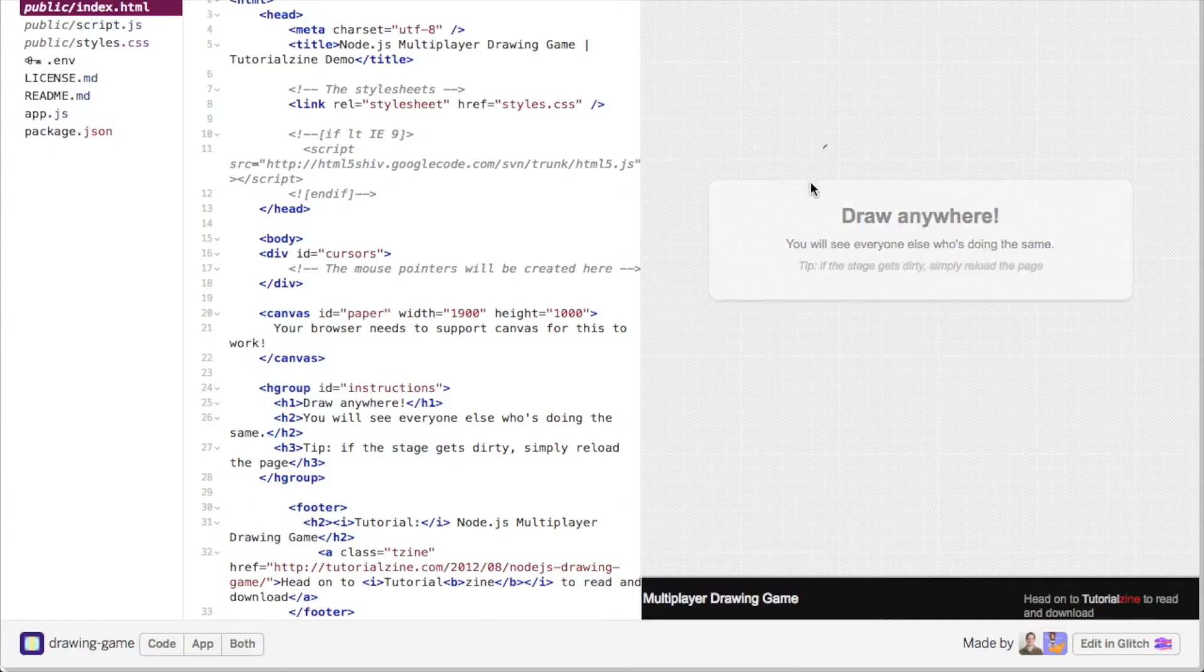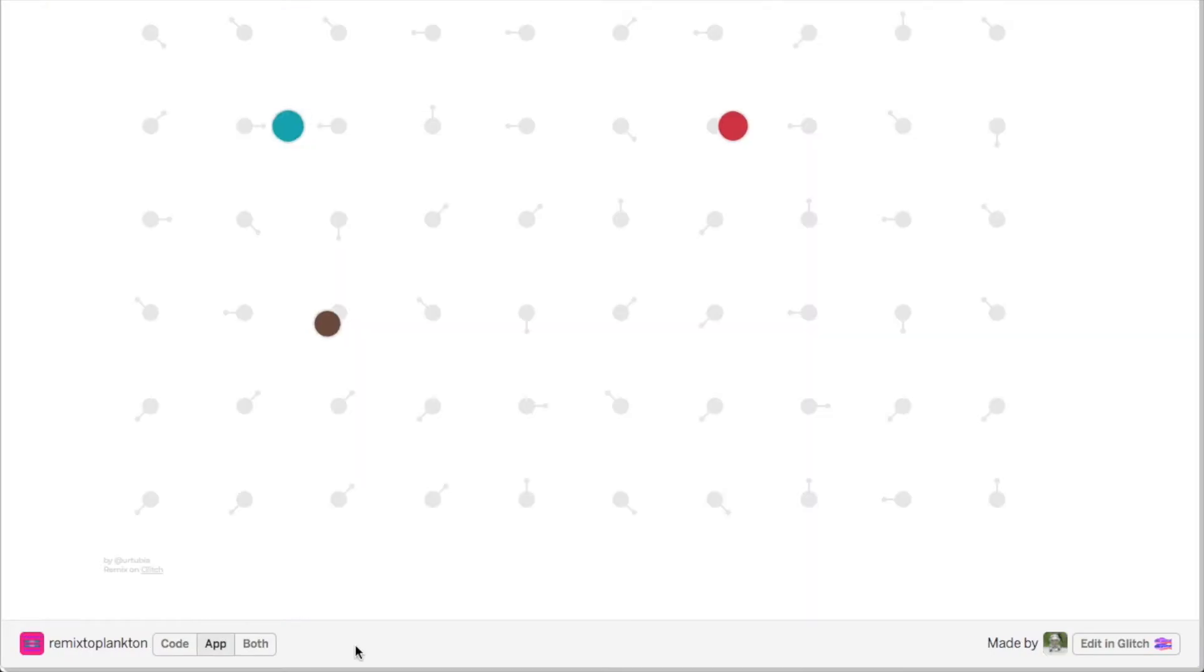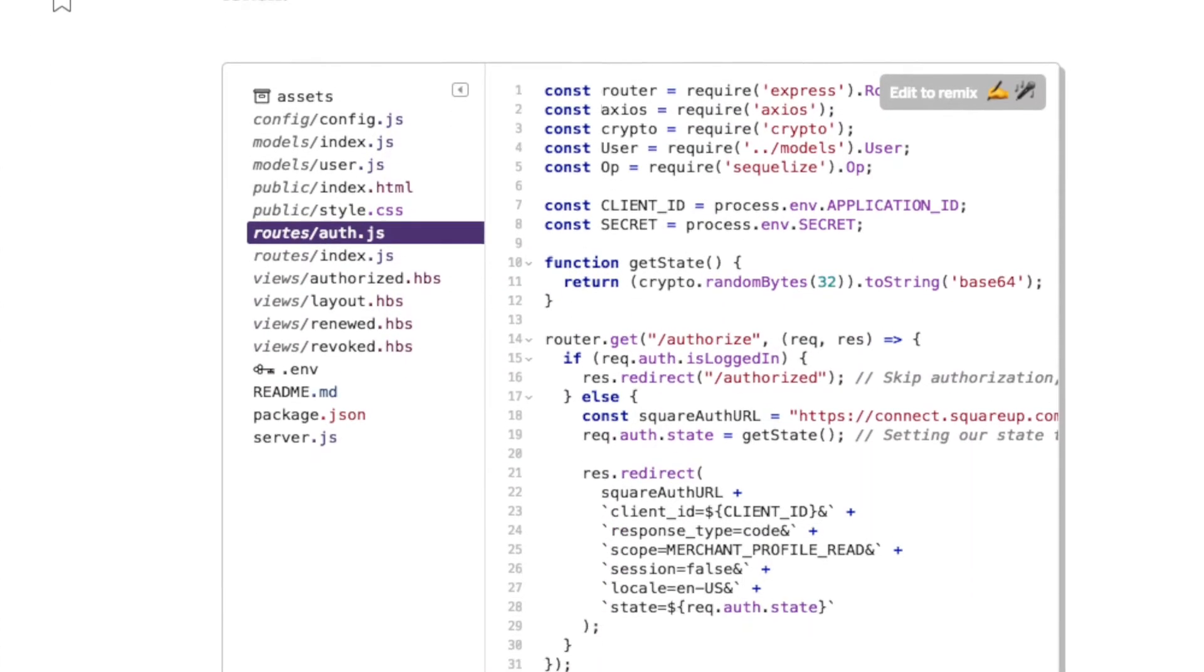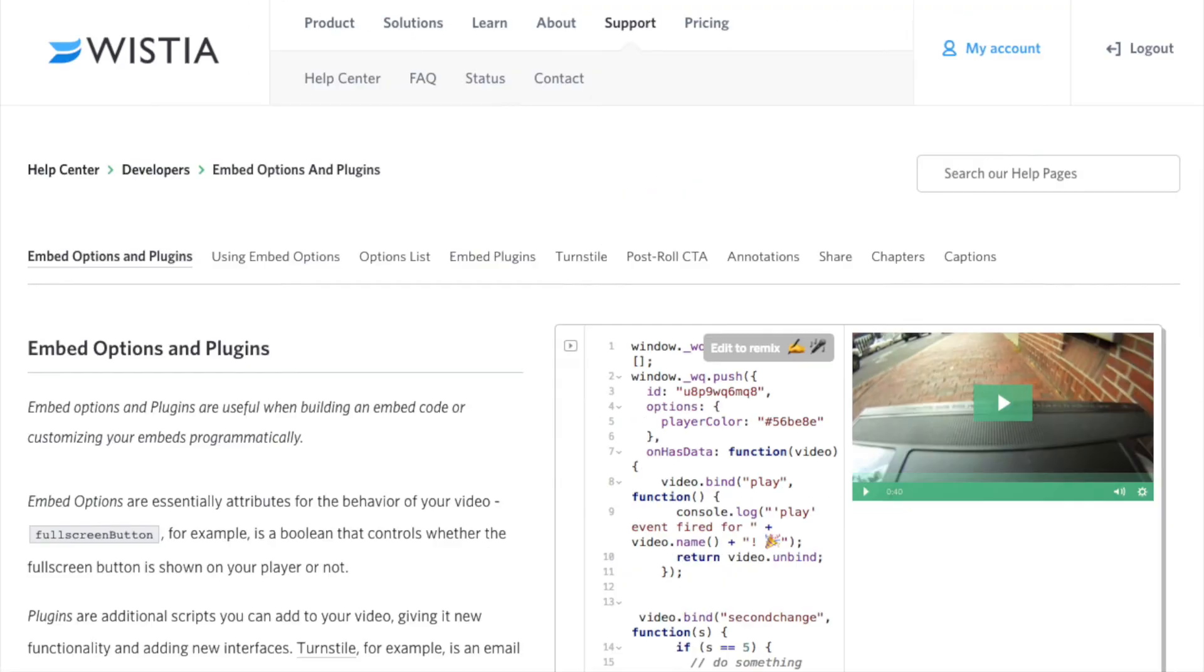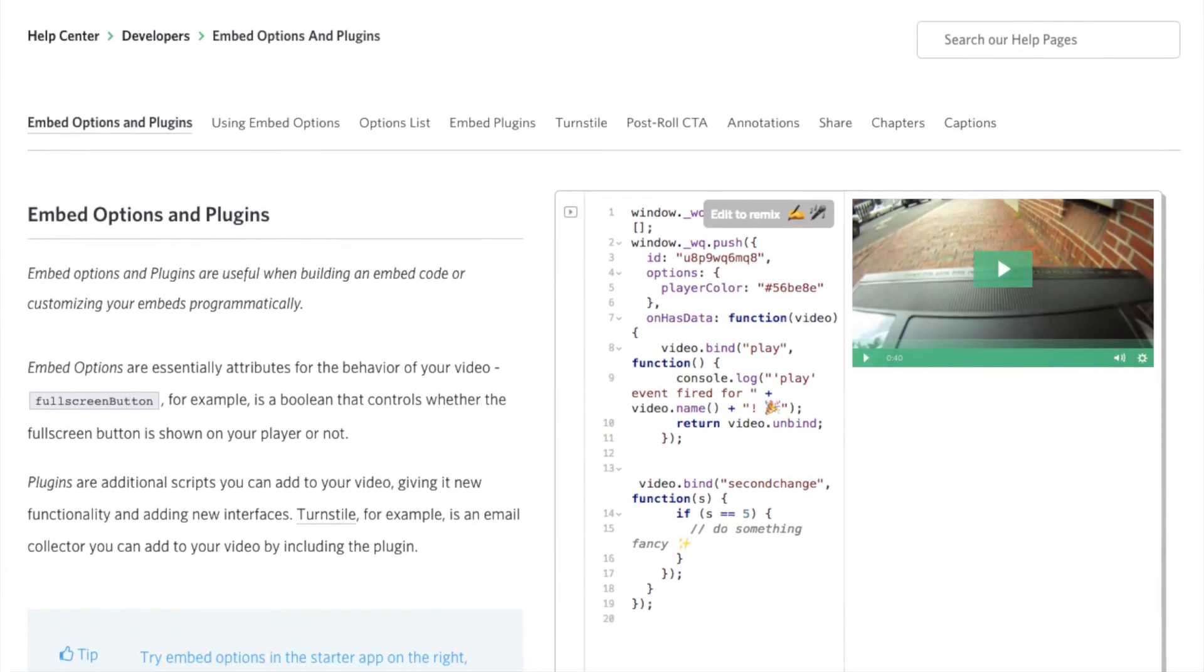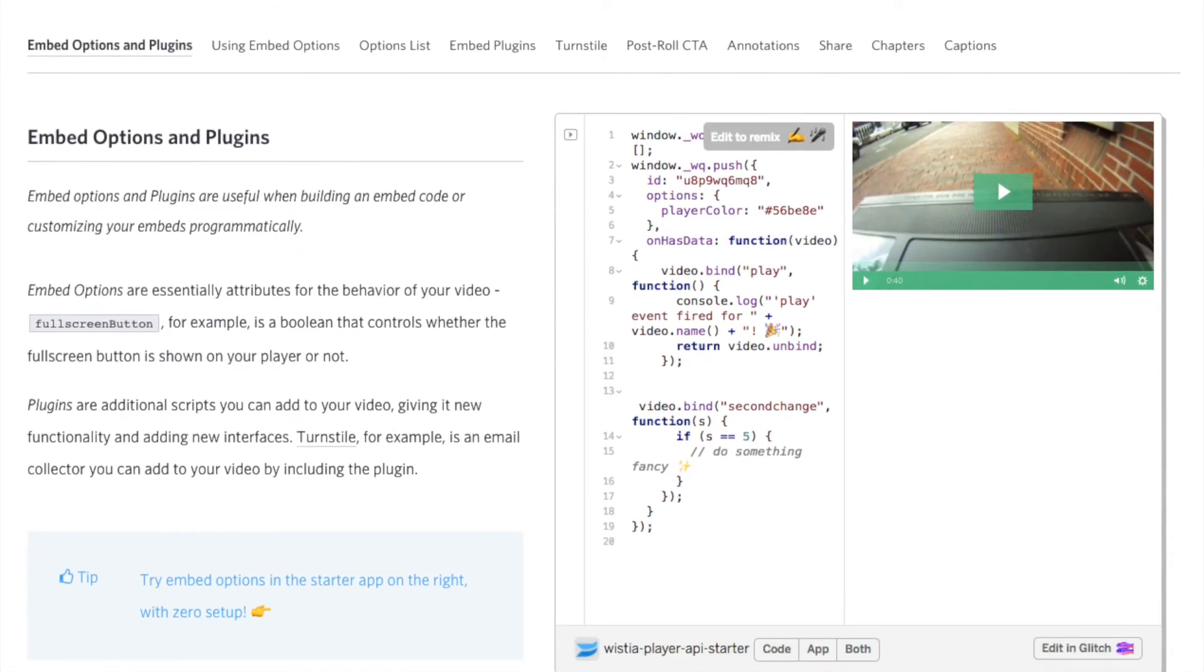Whether you have an interactive visualization you want to share, a cool art project, or a useful little tool, you can embed Glitch apps anywhere. And it's a killer way to demonstrate a new tech platform or API on your blog or in your documentation.